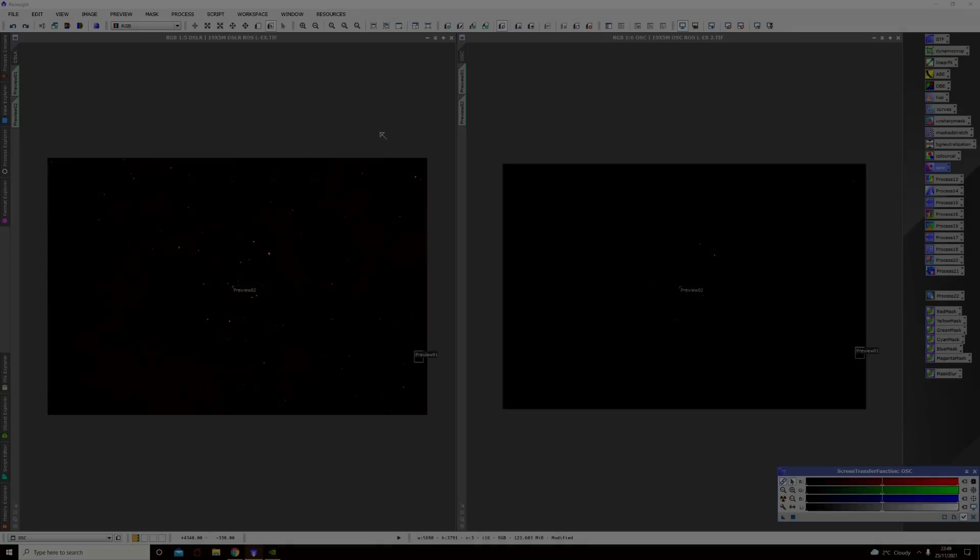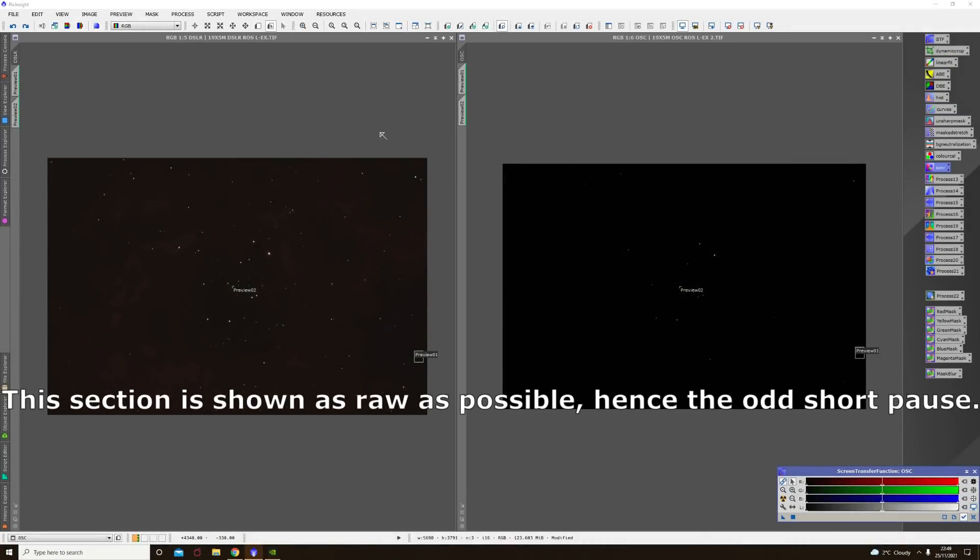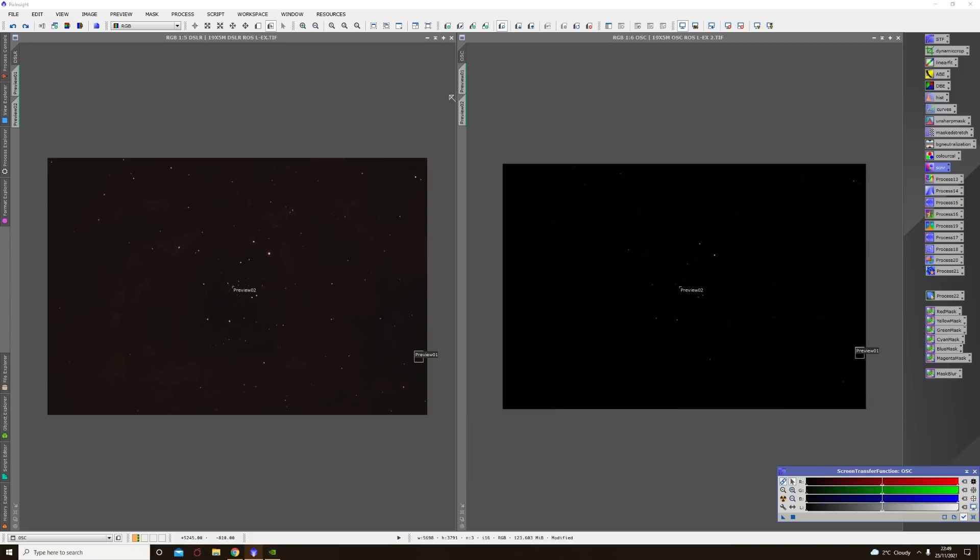All right so it's a few days later now and everything is stacked up and ready to be compared on the computer screen. In total I captured 19 usable frames on the DSLR so I matched that with the one shot color camera also giving us one hour and 35 minutes of total integration time for each camera. Now I realize that that's not much but at least it is the same amount for both cameras and should give us I would hope a valid comparison. Okay so we're over on the computer now and as you can see I've got both images on the screen at once and I'm going to do some very basic processing to them completely in tandem.